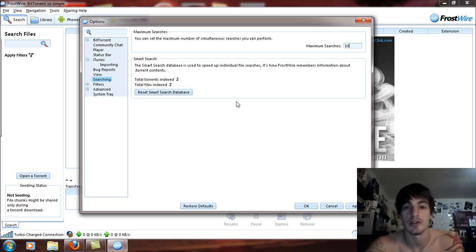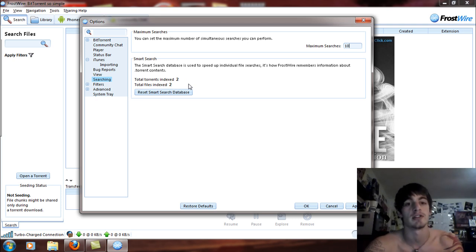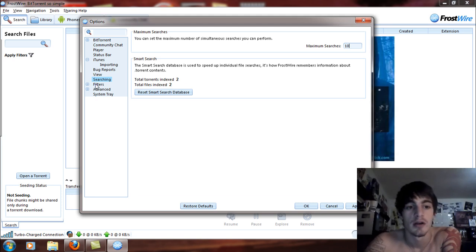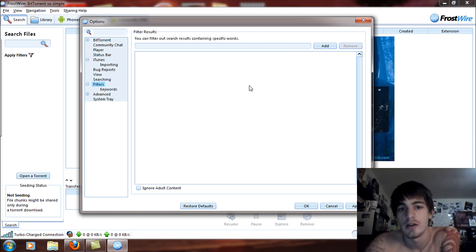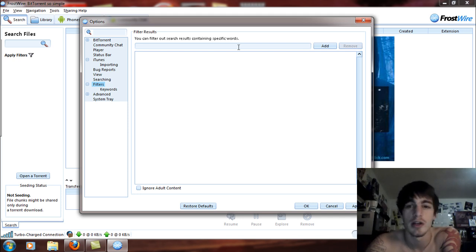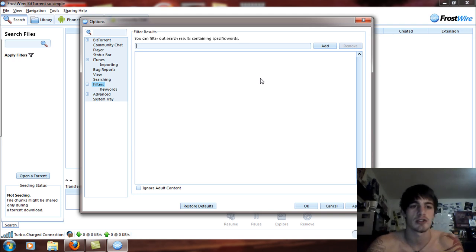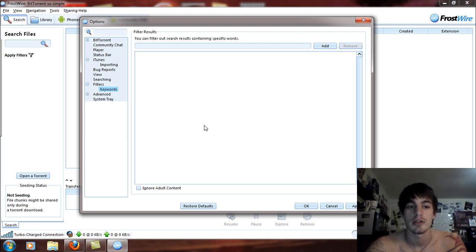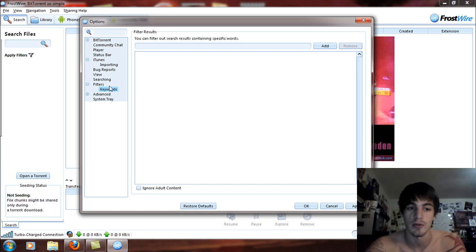The torrents indexed section covers torrents you have used in FrostWire for downloads. It keeps an index so if one of your downloaded files happens to be corrupt, you will not have to purchase that torrent again. Filters let you filter out search results for specific words — like parental controls, you can filter out things like XXX so your children don't get the wrong idea. Keywords is essentially the same screen — click filters or keywords, it's the same thing.